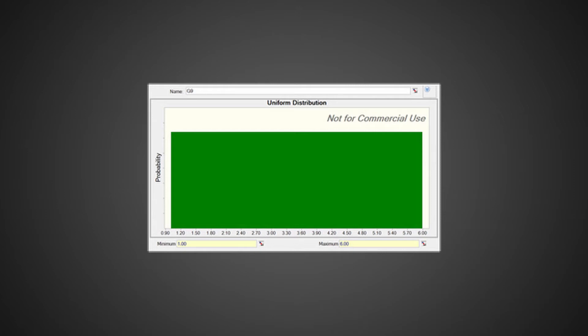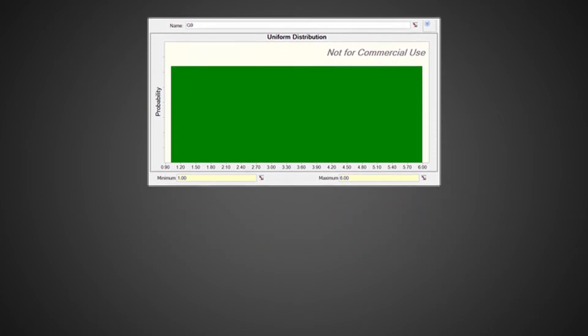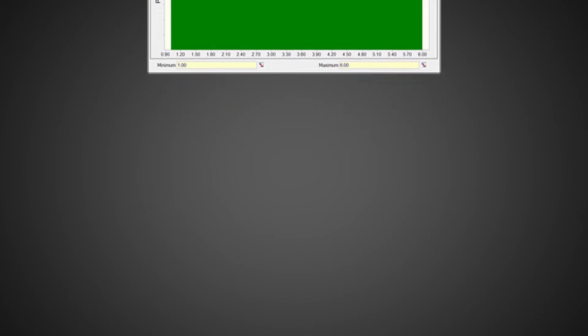We see that the distribution is solid green. It is a continuous distribution in which the values on the horizontal axis can be any value between 1 and 6. We move from left to right over the horizontal x-axis in infinite small steps.